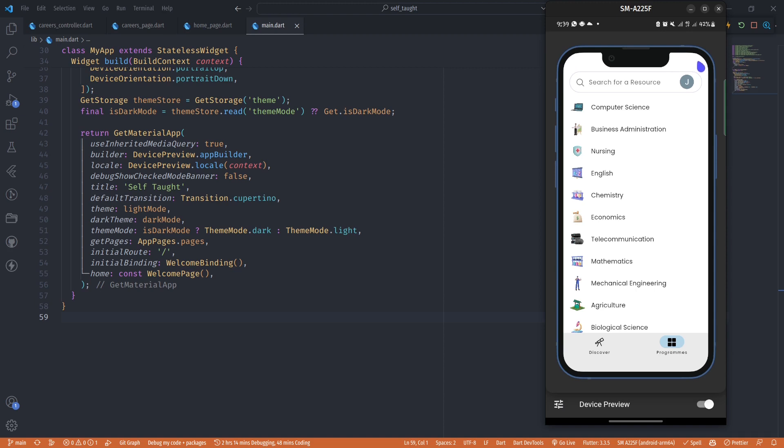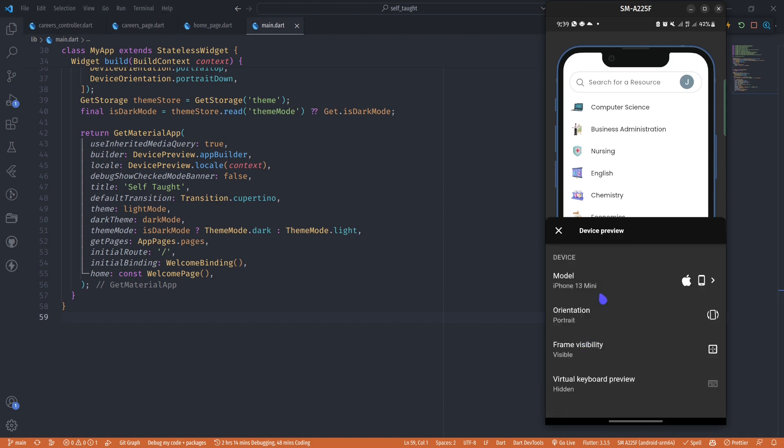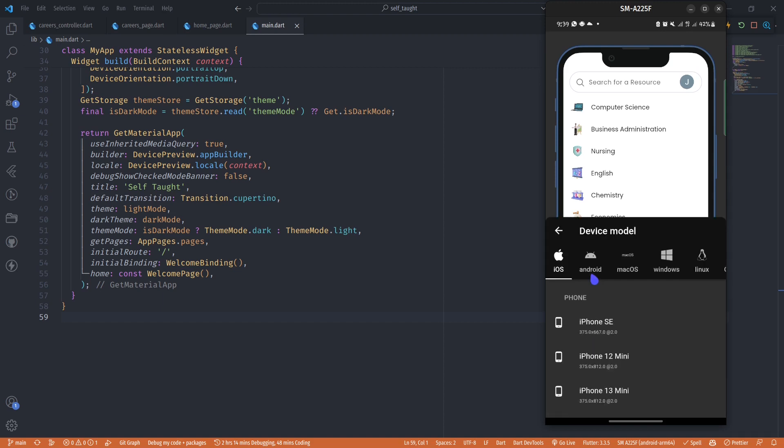I'm currently running on a Linux machine which means I can't view how my app will look on iOS, but this is possible in Flutter. In today's video I'll be showing you how you can preview your app on multiple devices.